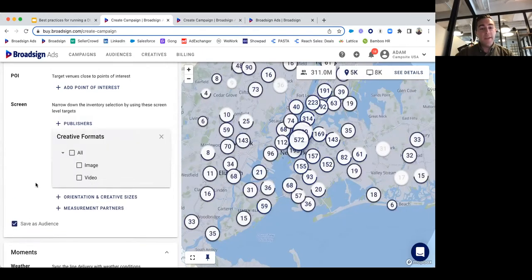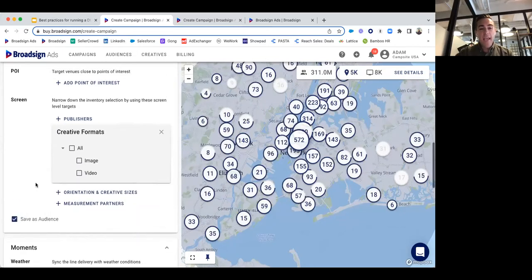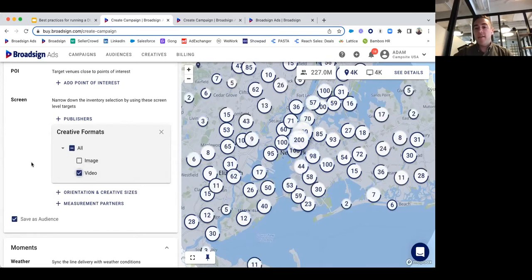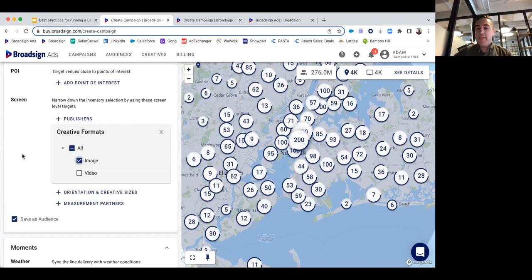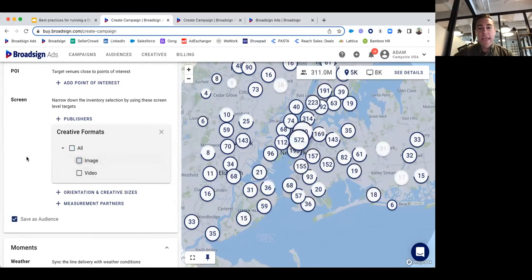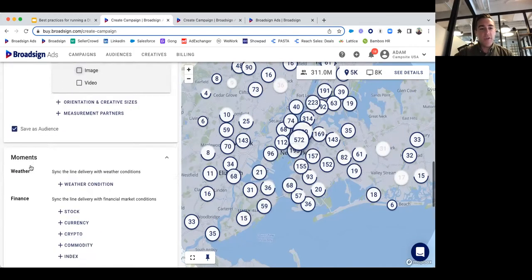You can also select screens based on format. Maybe you already have your creative ready and only have video — no static images. We can select video and it'll isolate all screens that accept video, and vice versa with images. As you can see, a lot of screens accept both, but there are some where we can't play video on certain outdoor screens.